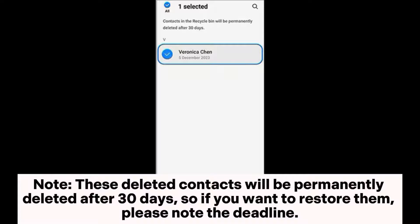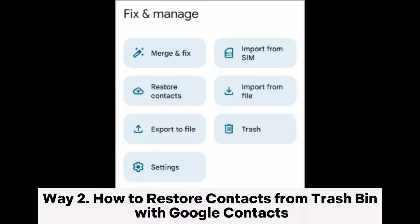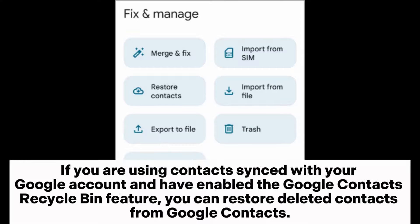Note: these deleted contacts will be permanently deleted after 30 days, so if you want to restore them, please note the deadline. Way two: how to restore contacts from the trash bin with Google Contacts. If you are using contacts synced with your Google account and have enabled the Google Contacts recycle bin feature, you can restore deleted contacts from Google Contacts.